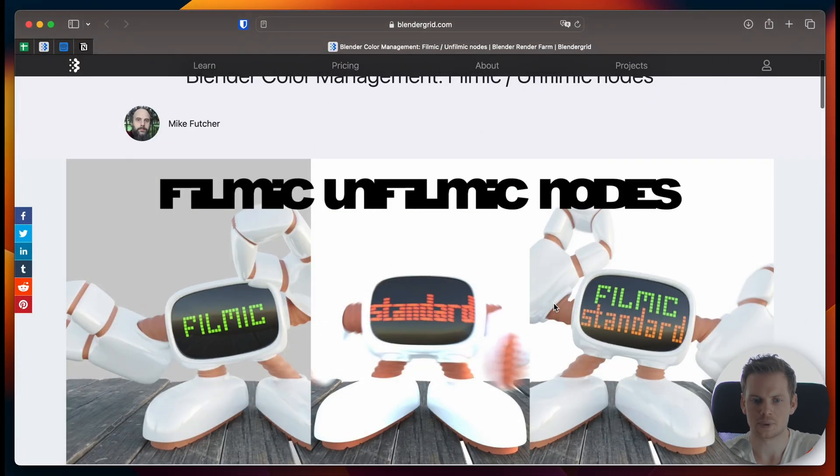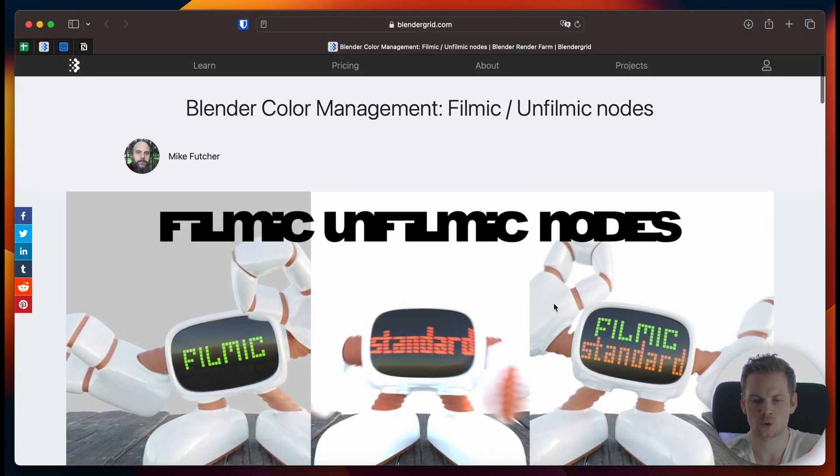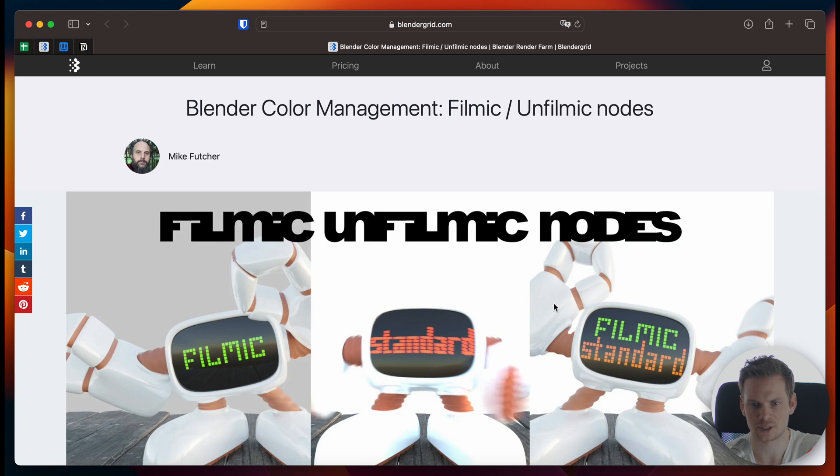Hello and welcome to another Blender video. In this tutorial, we're going to look at what Mike has been working on, and he's going to talk about color management in Blender.